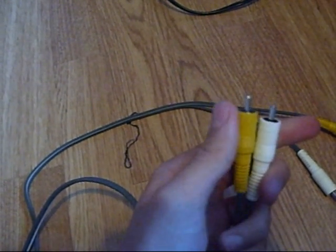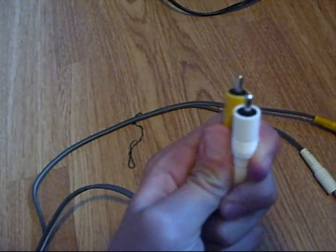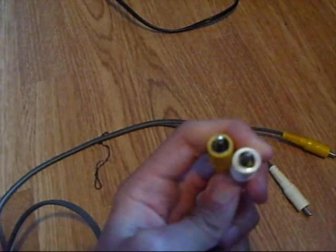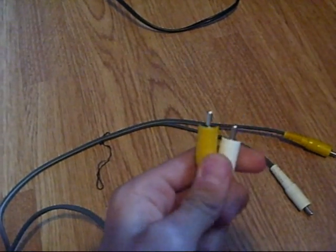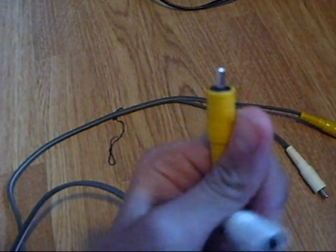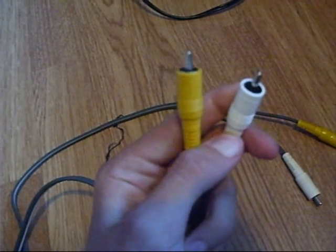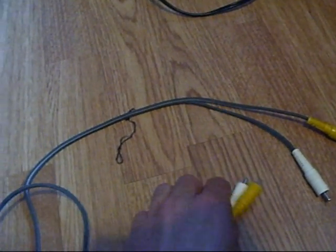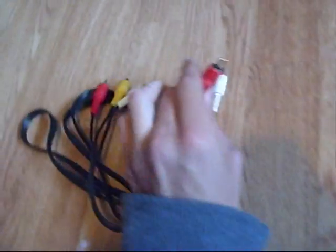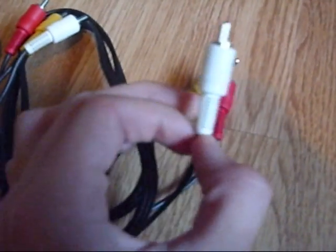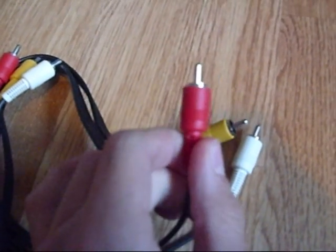These aren't the standard RCA cables, these are like, you know, the standard ones have three ends to them. Still a video, a white left audio, but they've also got, now here's the standard ones, a red one which is right audio.